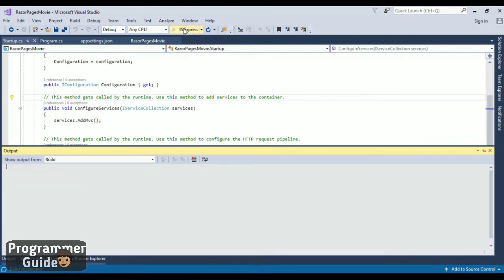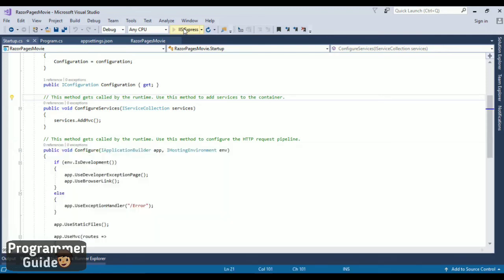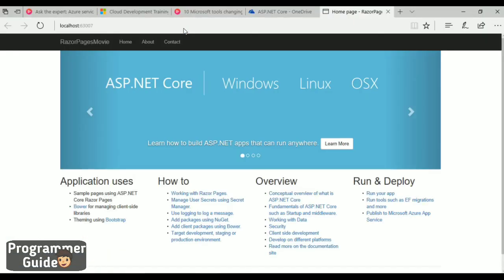It compiled successfully. Let's run the application. This takes a little while based on your processor and memory. Once the application runs successfully, you'll be able to see the pages in Chrome or any default browser.